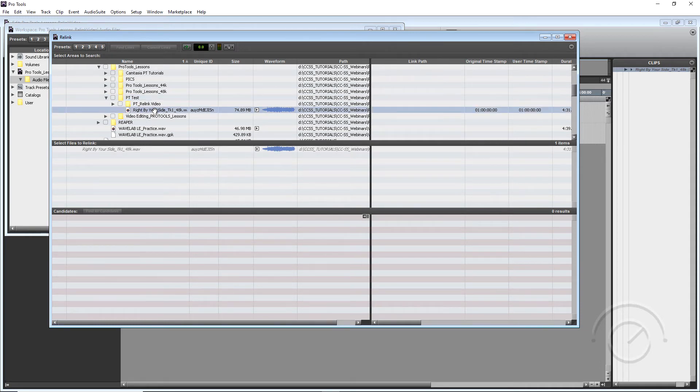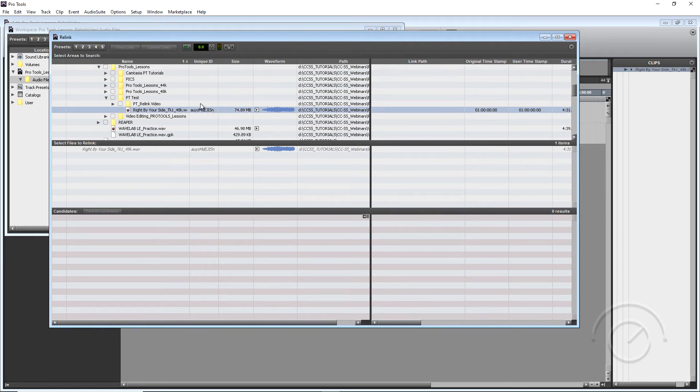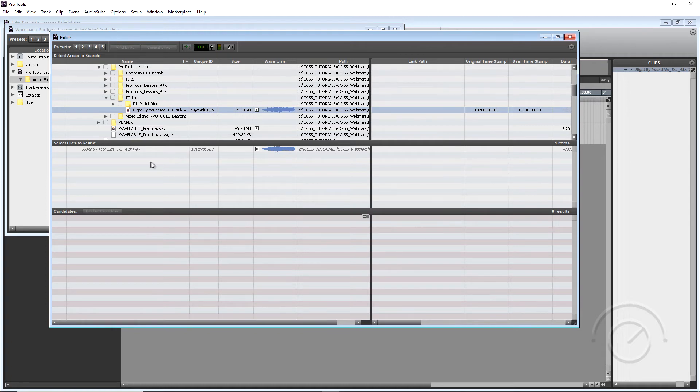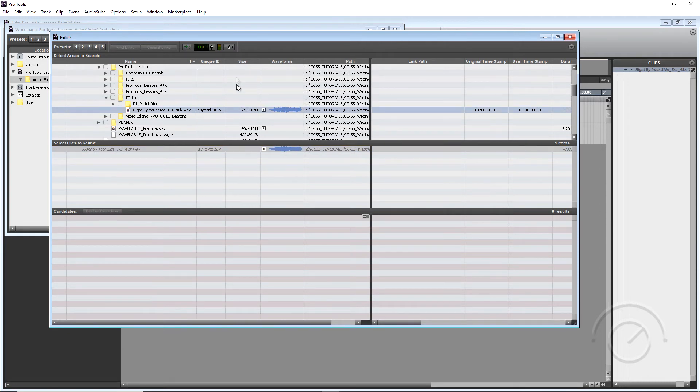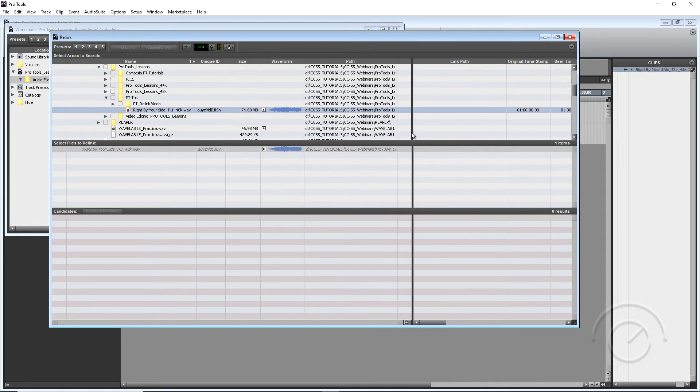So this is where the file is and what you can see is our unique name ID, our unique ID in Pro Tools matches our file to be Relinked. And another thing you can see is it gives you the size of the file, gives you the pathway that it might be in.